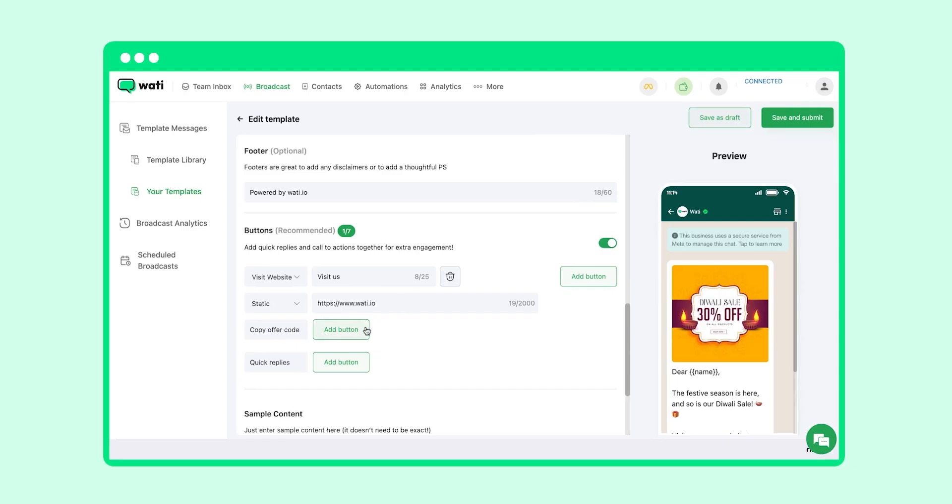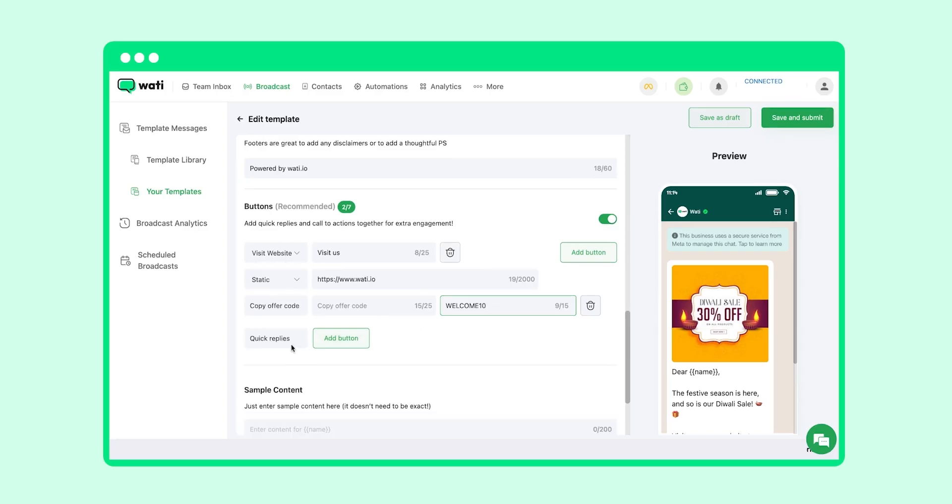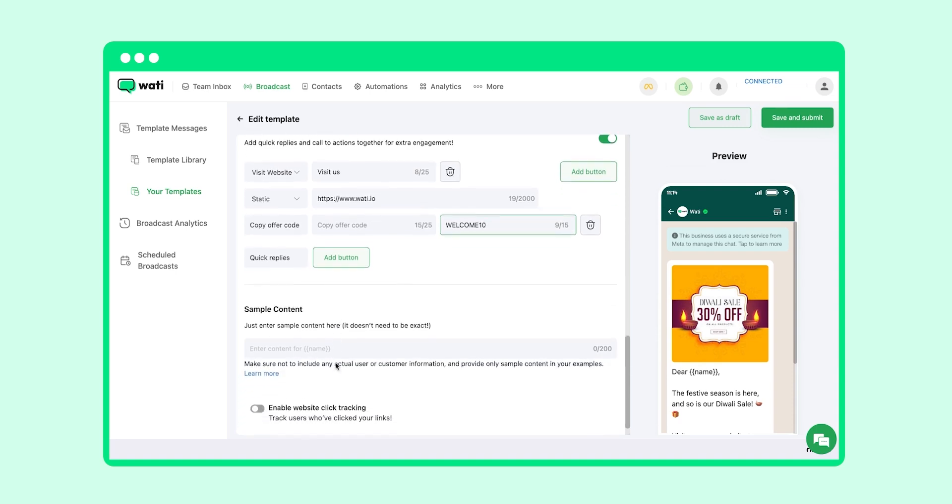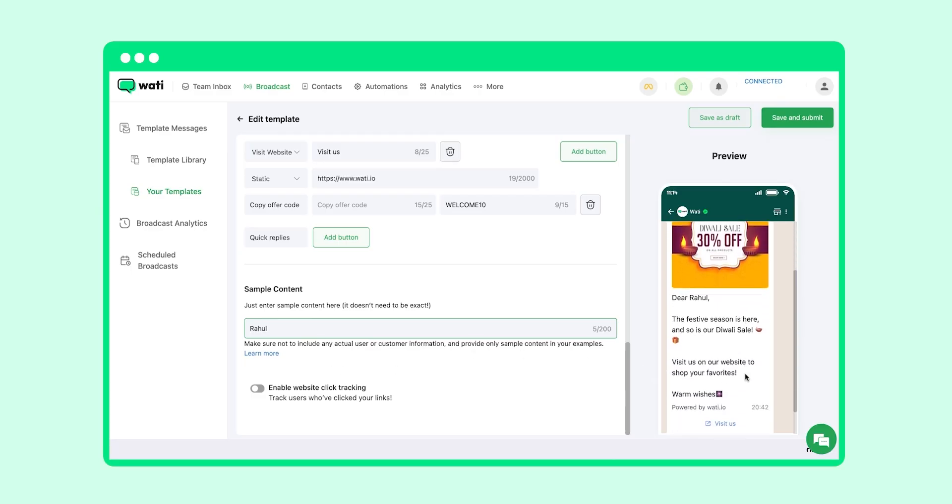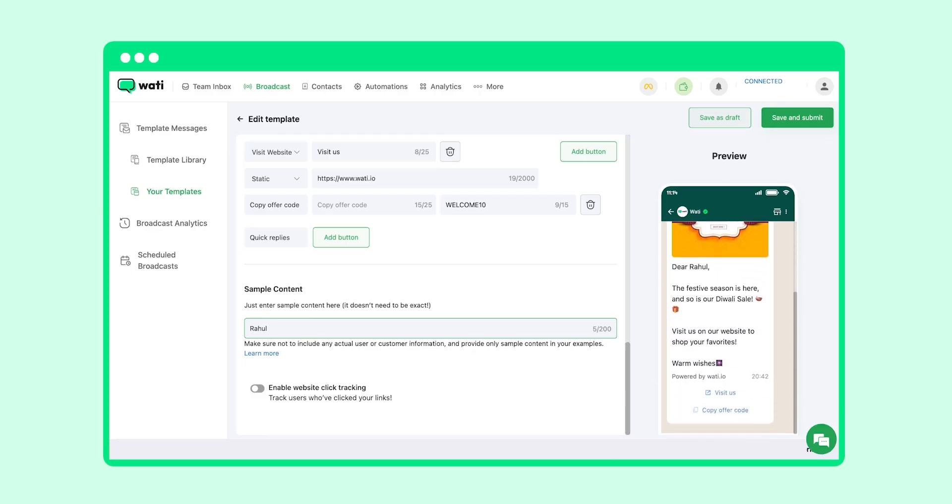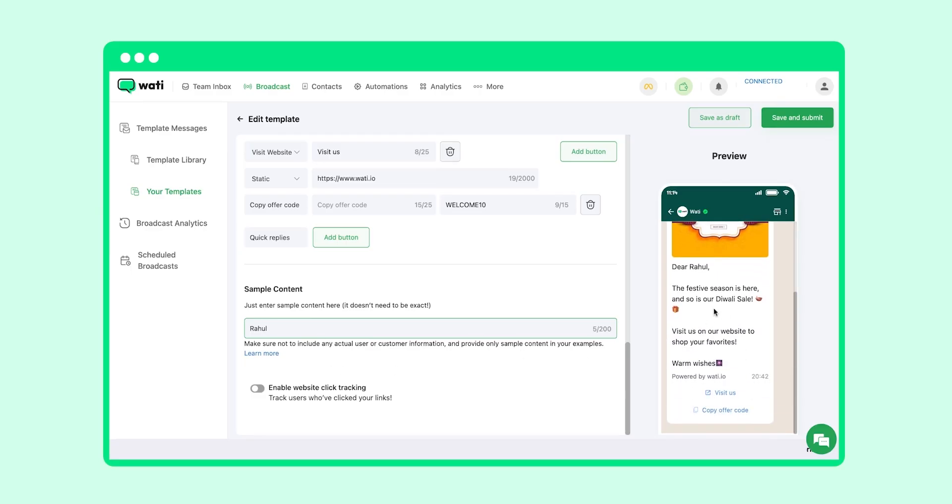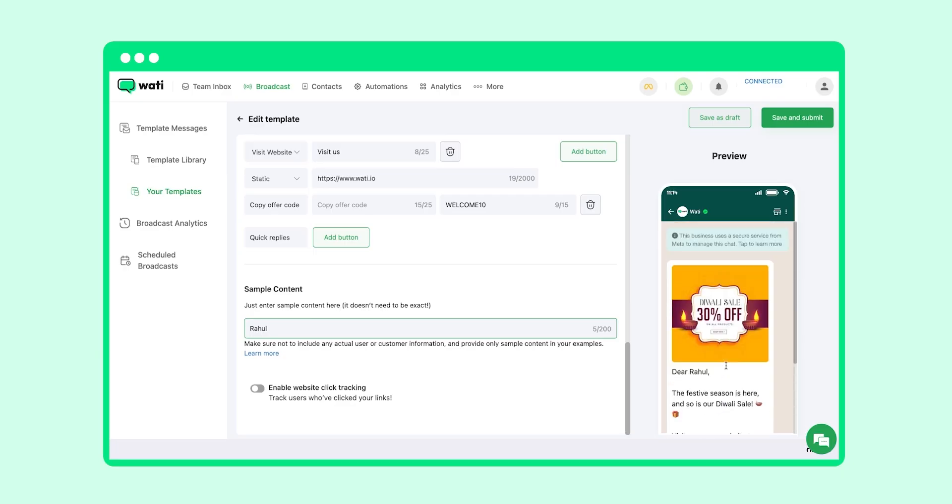Now you can add the content that you want to send to customers. Here are some options to add buttons. You can add the link of your website if you want, or else you can add any offer code. Let's add Welcome10 as an offer code for this template. Quick reply buttons can also be added - you can add maximum up to three. Let's add a sample name here.